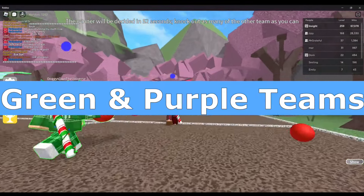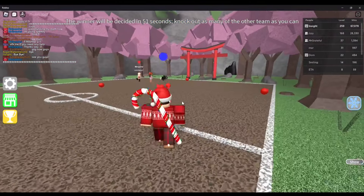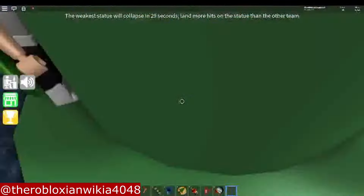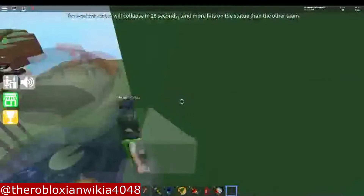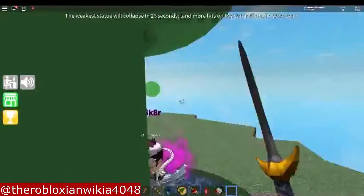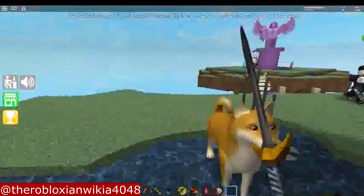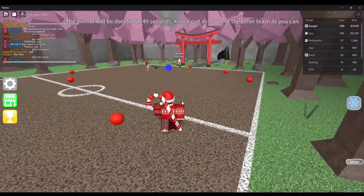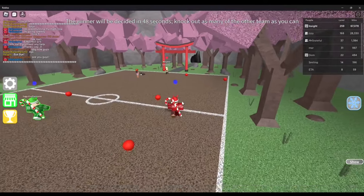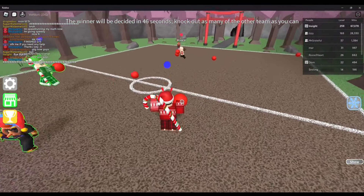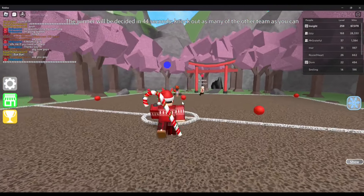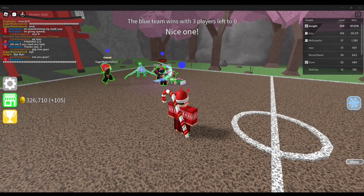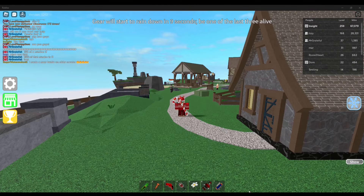Green and Purple Teams — Green and Purple Teams used to be a thing back in the good old days of the minigames. These were teams in the minigame Protect the Statue, alongside Red and Blue Teams. The Green and Purple Teams were later removed for unknown reasons, probably because it was unnecessary when Red and Blue sides already existed.